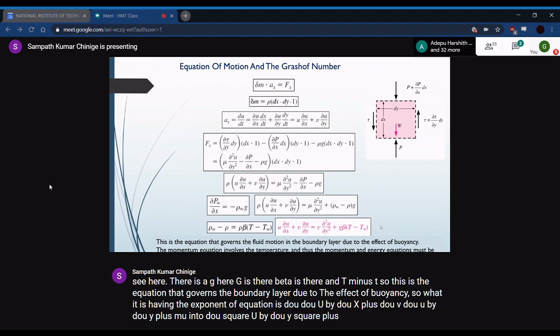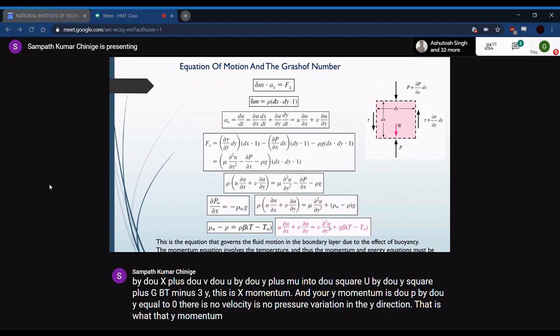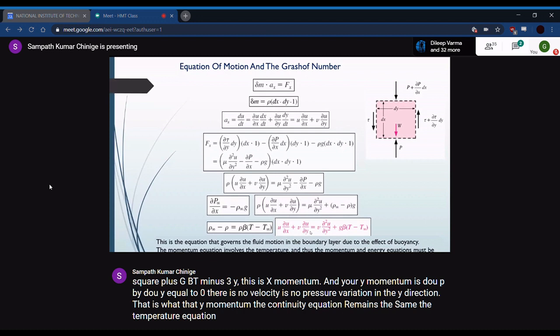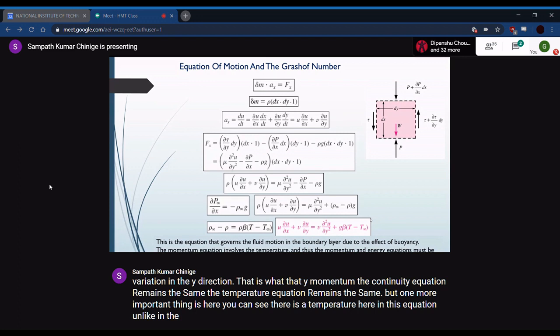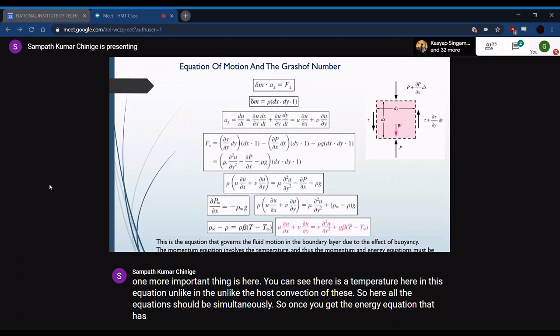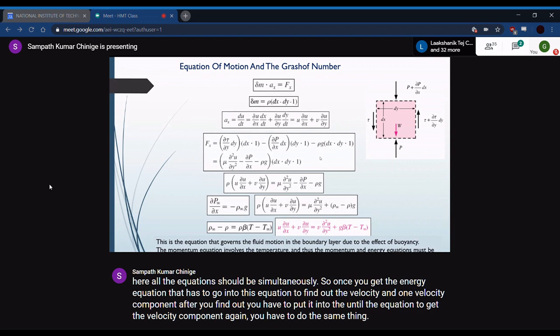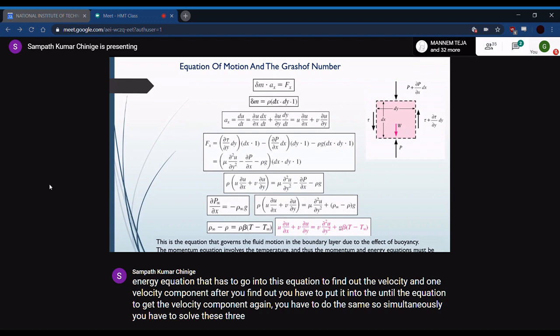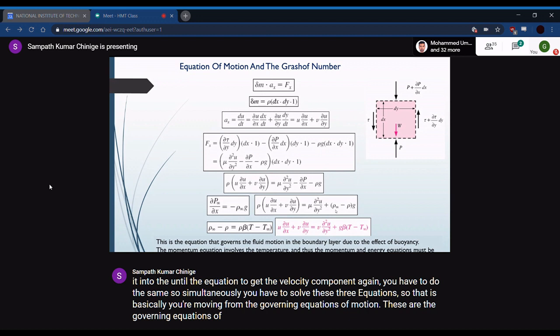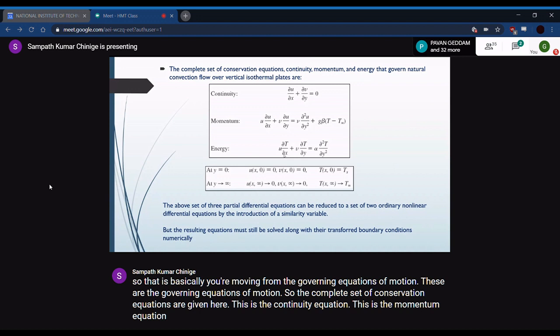The x-momentum equation is: u(∂u/∂x) + v(∂u/∂y) = ν(∂²u/∂y²) + gβ(T − T∞). The y-momentum gives ∂p/∂y = 0. The continuity equation and energy equation remain unchanged from forced convection. Importantly, temperature appears explicitly in the momentum equation in natural convection, unlike in forced convection — so all three equations must be solved simultaneously.